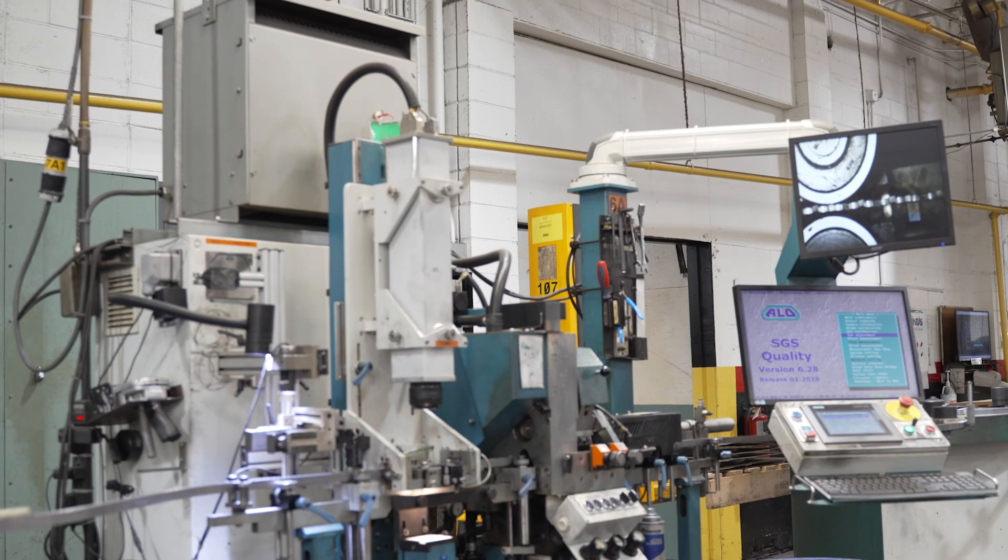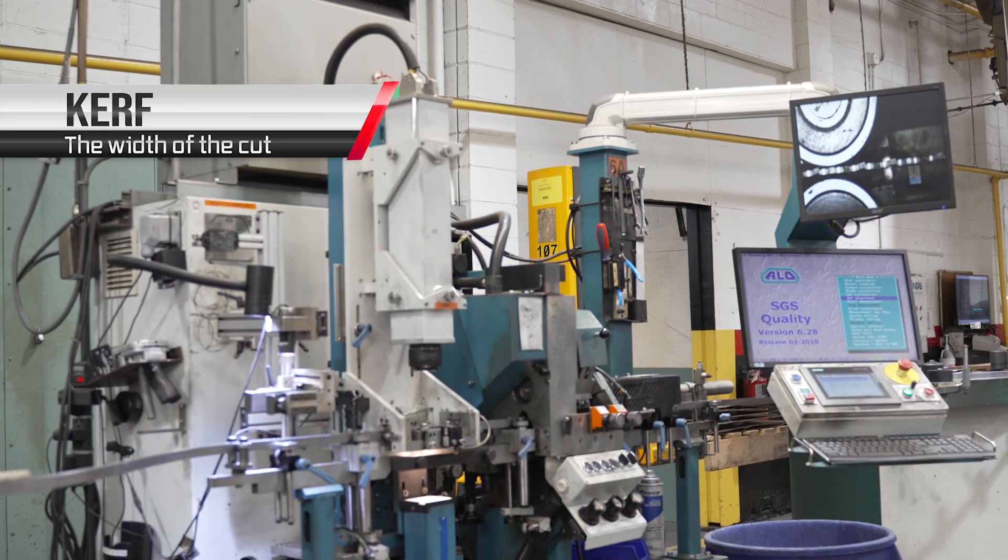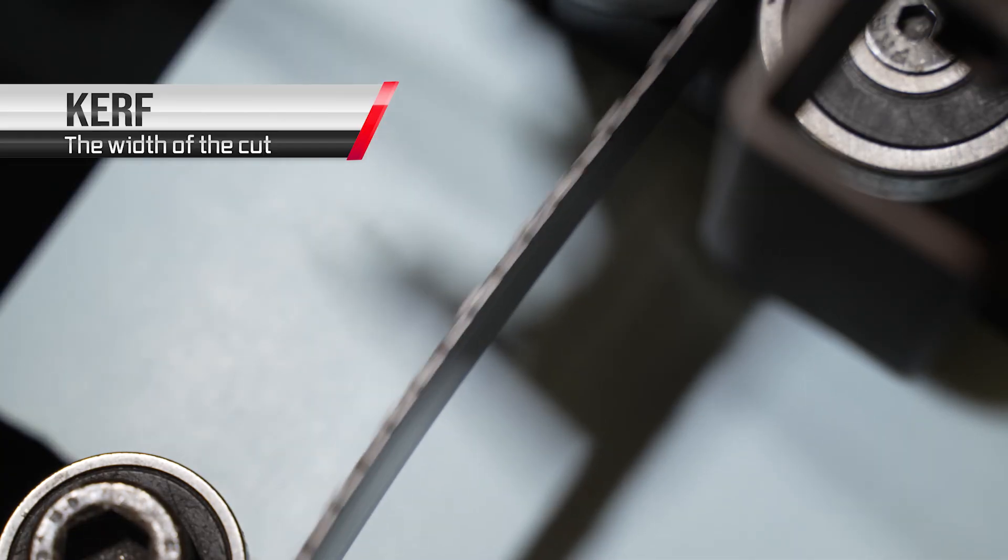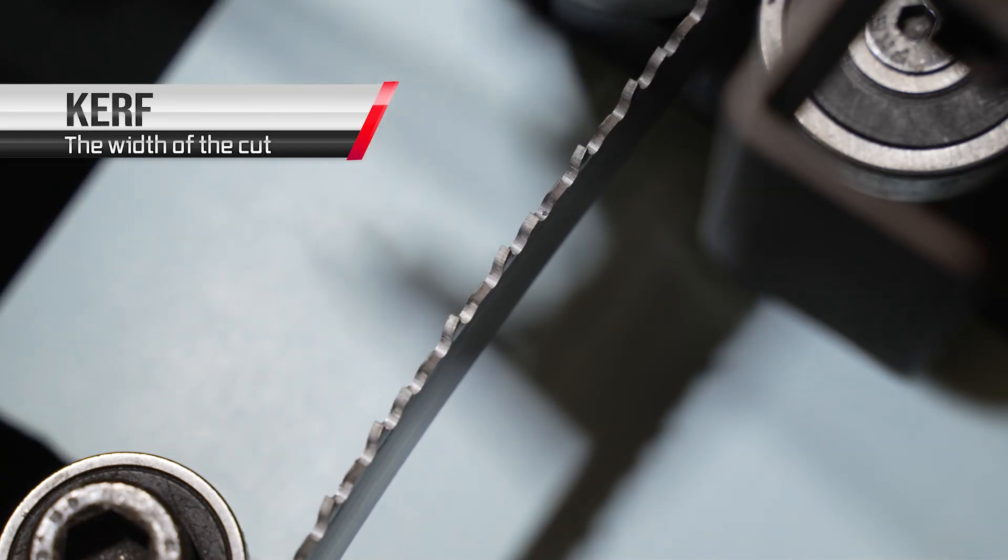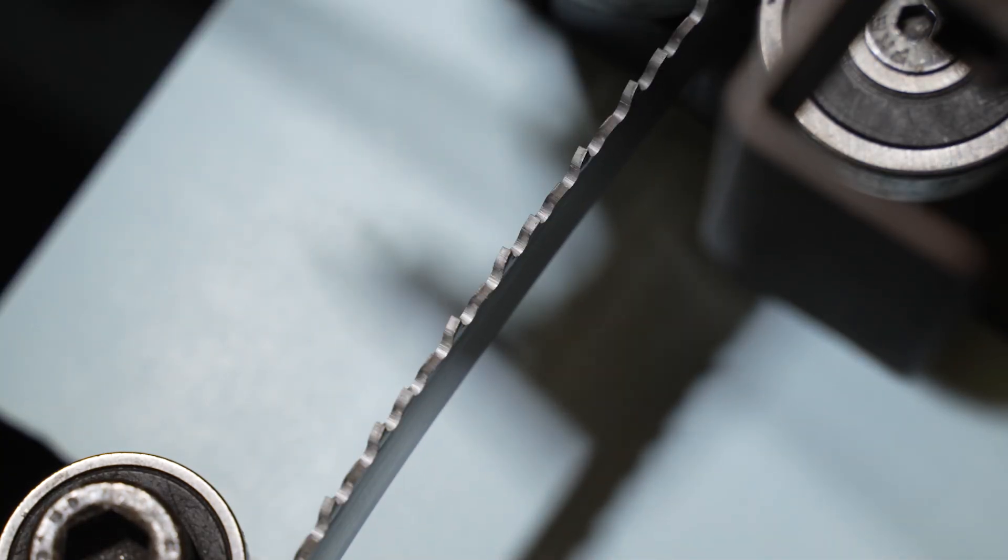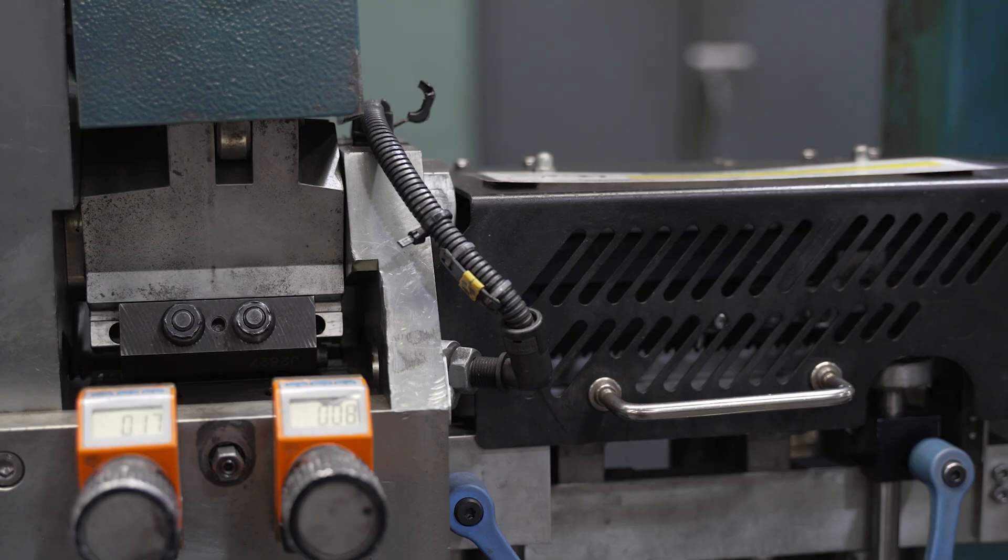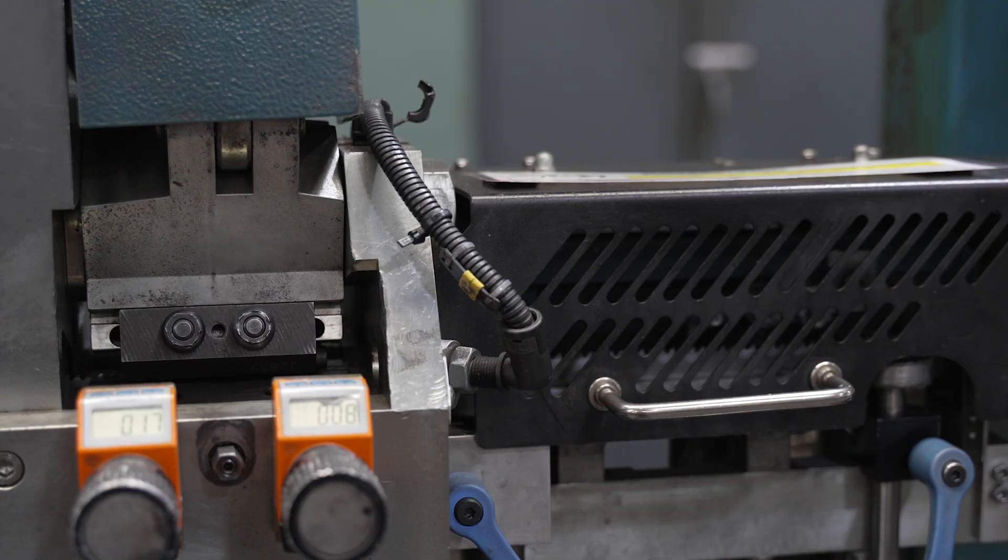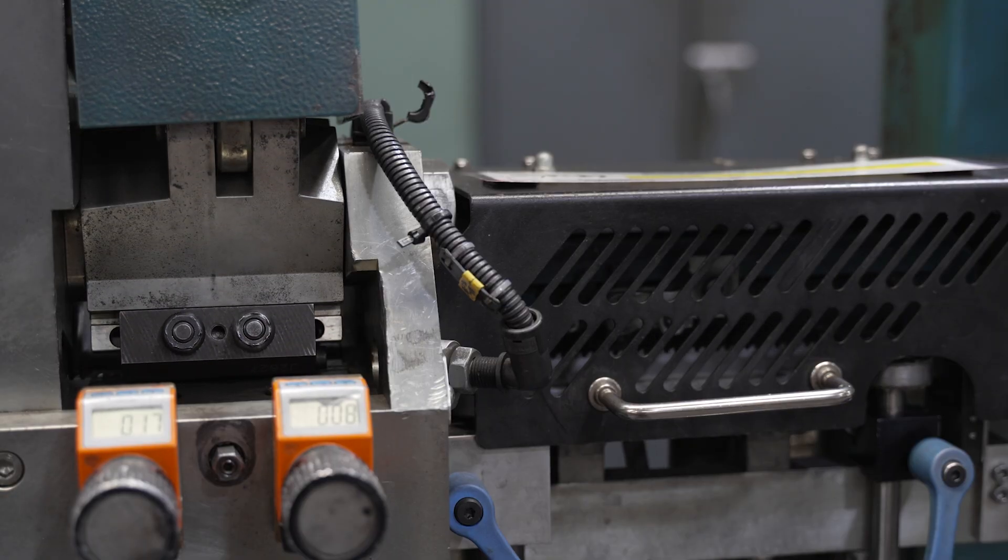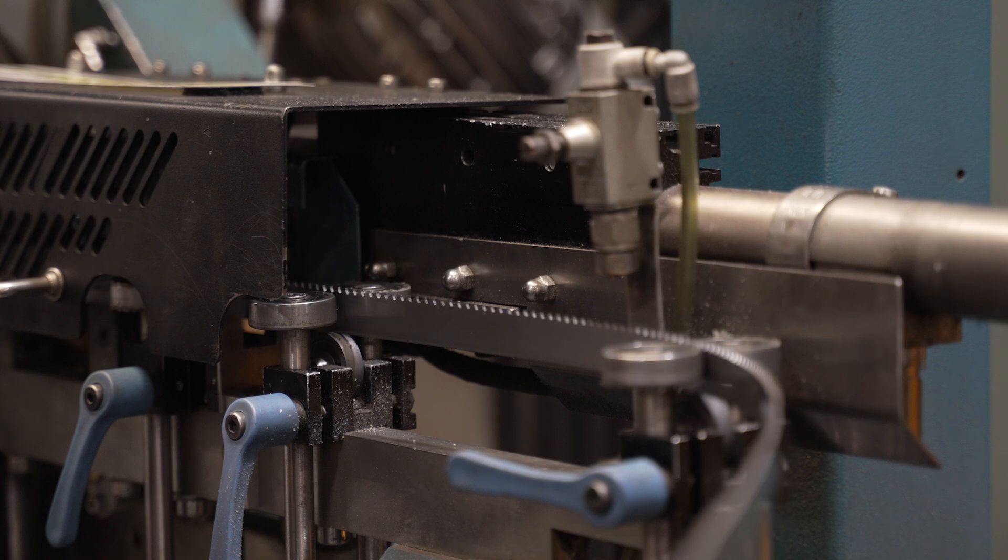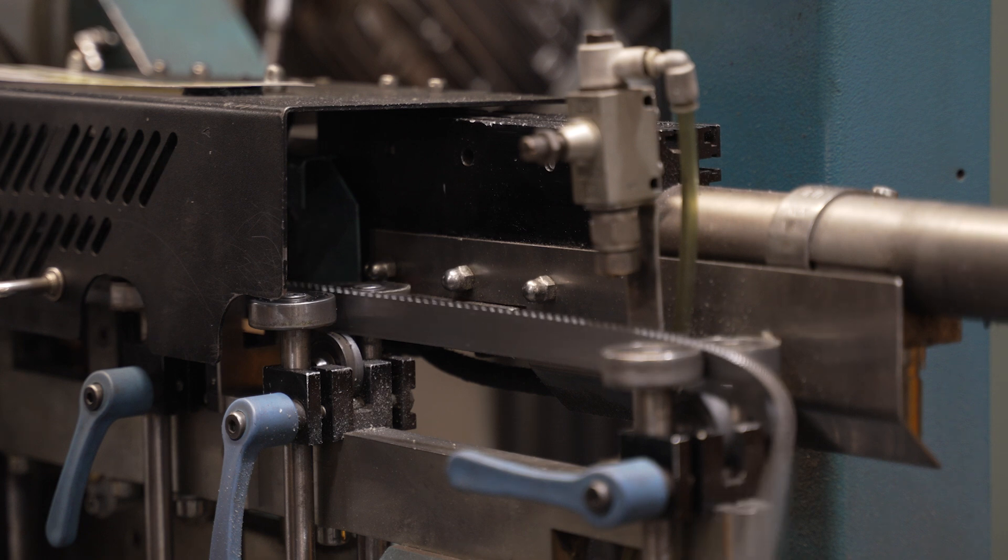Once the teeth are cut, we add kerf to the blade. Through a processing step called setting, the teeth are bent in a pattern from side to side. Carbide inserts push the teeth to the desired angle and automated inspection equipment monitors the results. This guarantees consistency in our products and performance.